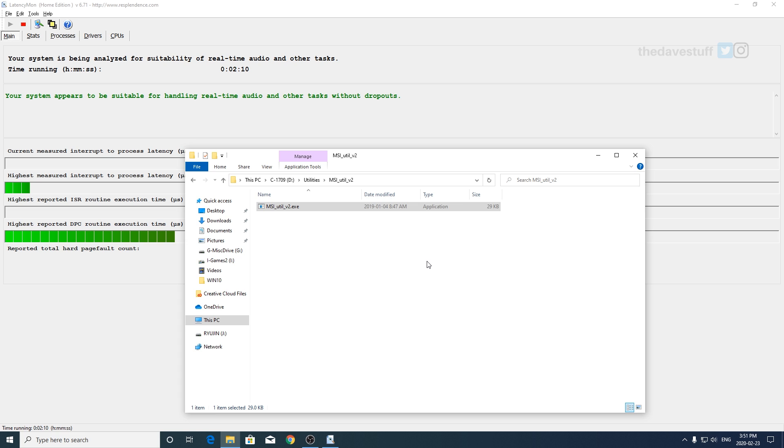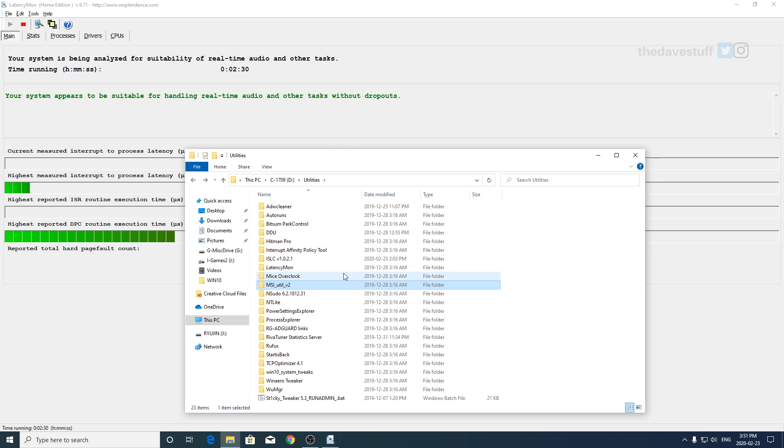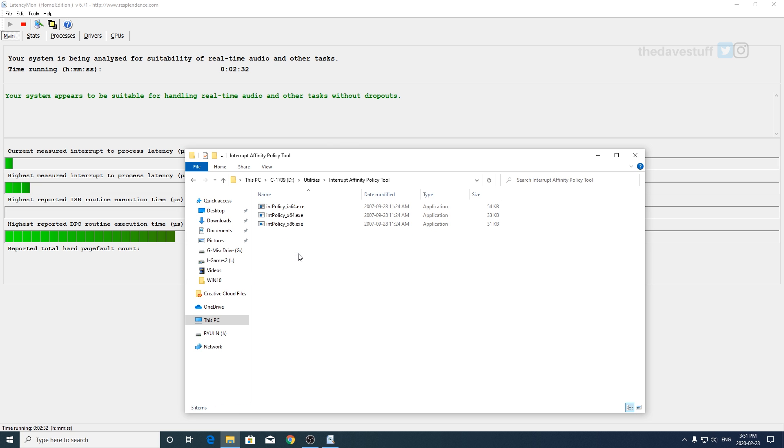...or you need to disable and re-enable your graphics card. If you do that and you have a program running, let's say a game, it's going to crash or could act weird, so make sure you close everything else out before you do that. From there the next step is to open up and actually find the interrupt affinity policy tool.